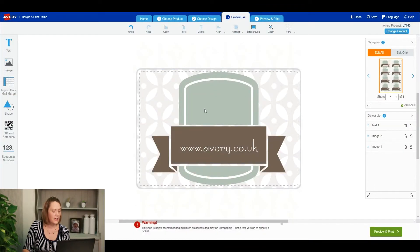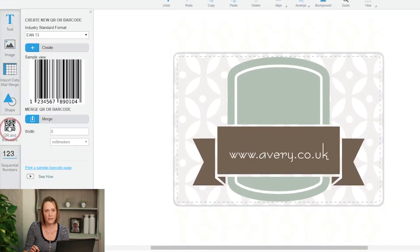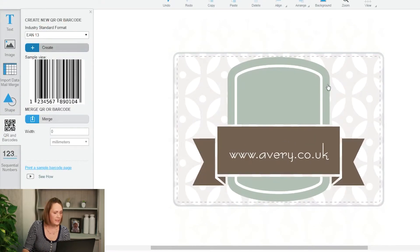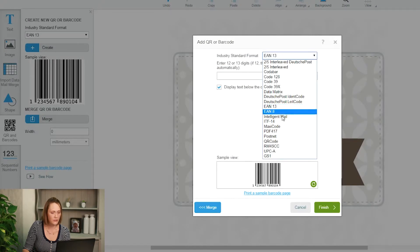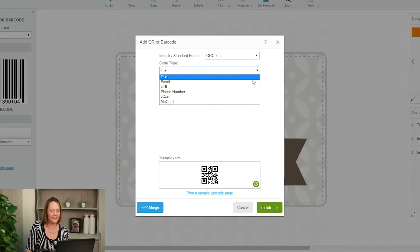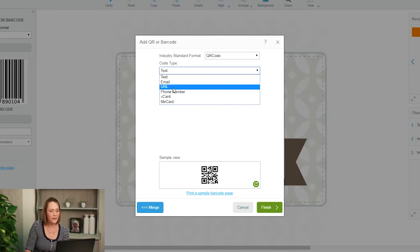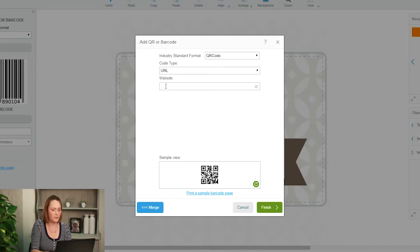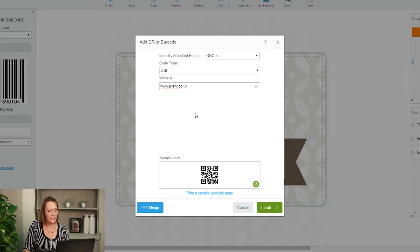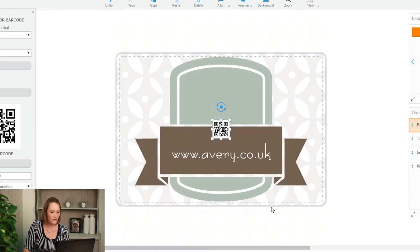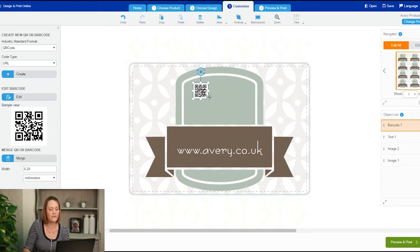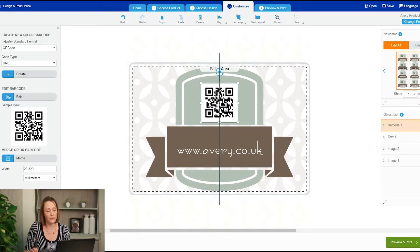Let's also have a look at other kinds of barcodes. I'm going to click that QR and barcode piece again. This time I'm going to put a QR code on there. With QR codes you have different options — you've got text, email — I'm going to use a URL because I think that's probably the most useful. So I'll pick URL and put the Avery website in there. Click the refresh button again and you can see the QR code design has changed very slightly. Click on finish and there's your scannable barcode. Now if anybody scans that with their phone they will open up the Avery website on their browser.